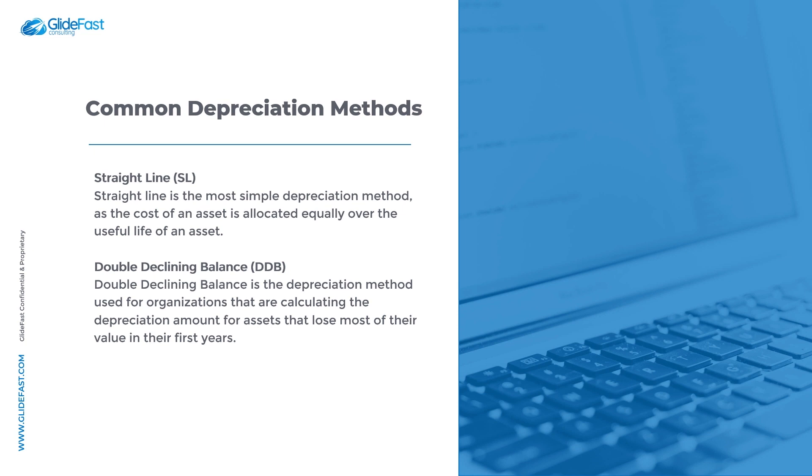So you may be wondering, why are there different depreciation methods? Why can't everyone just use the same one? The reason why there's different depreciation methods is so organizations can use them depending on the asset type.